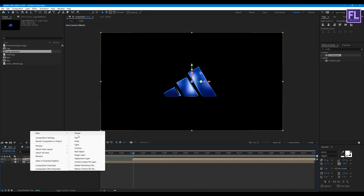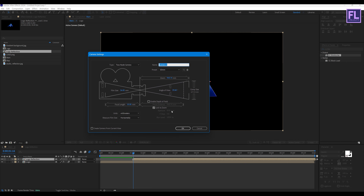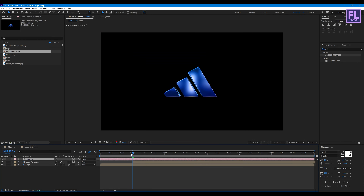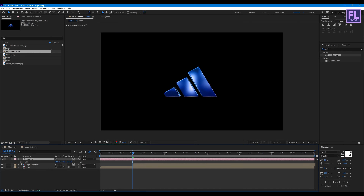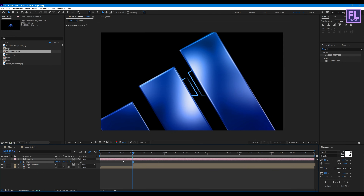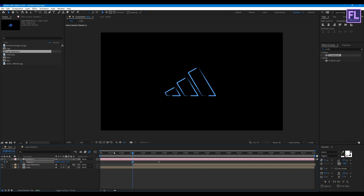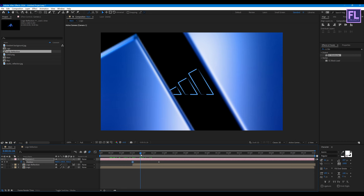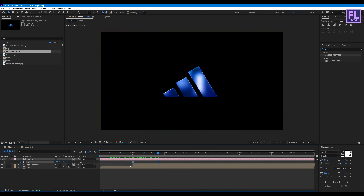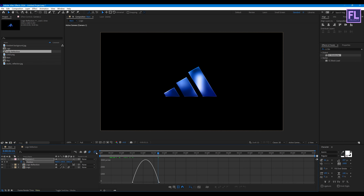Now create a camera: right-click, New, then click on Camera, and hit OK. Press P to reveal Position, set a keyframe on Position, select this keyframe and move it forward. Then simply increase the Z value. Select these two keyframes, press F9, open the Graph Editor, and change the graph curve.